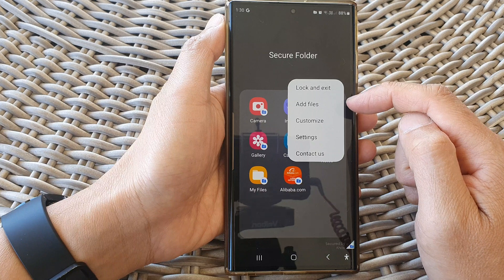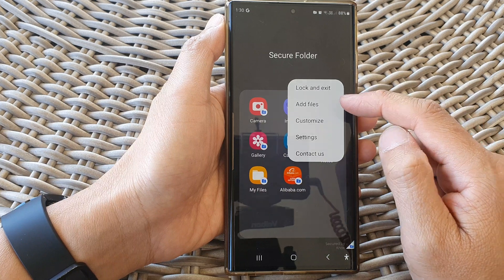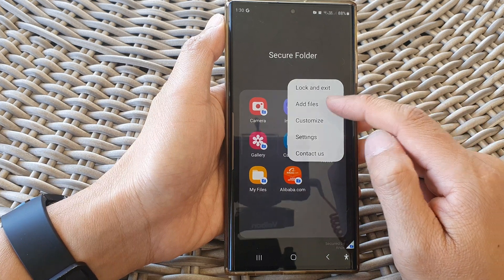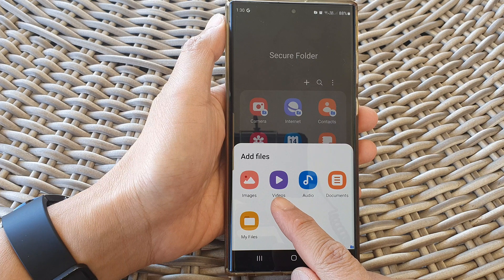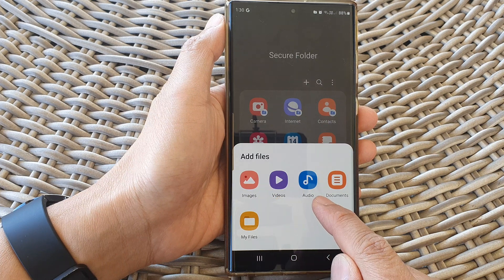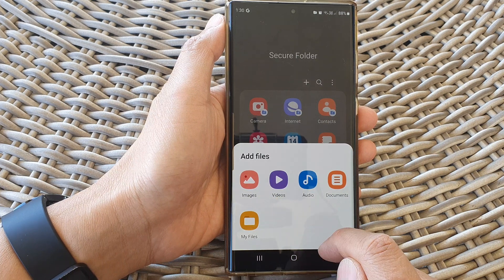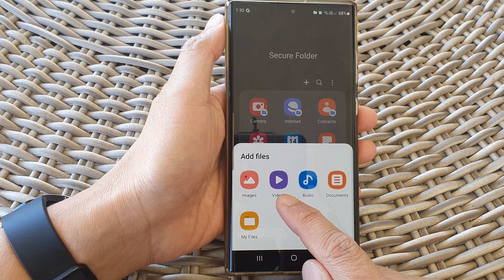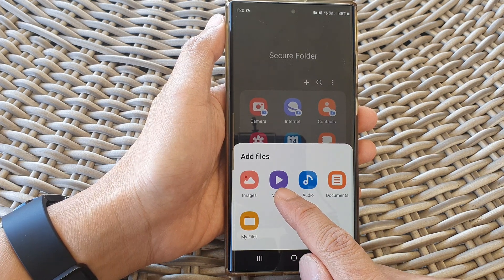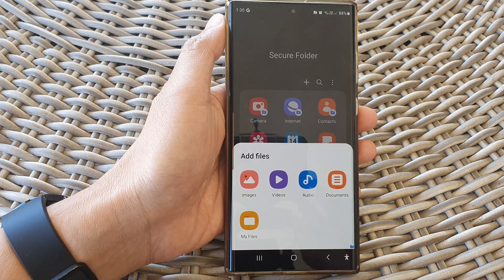From the pop-up, tap on 'Add files'. After that, you can choose to add video files or audio files. If you want to add a video file, tap on the video button.